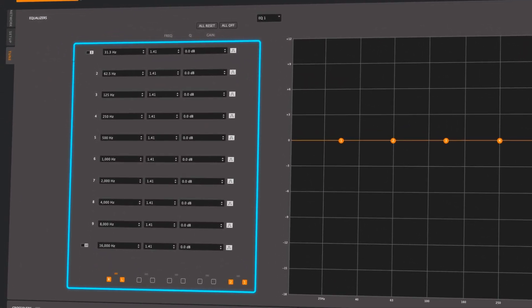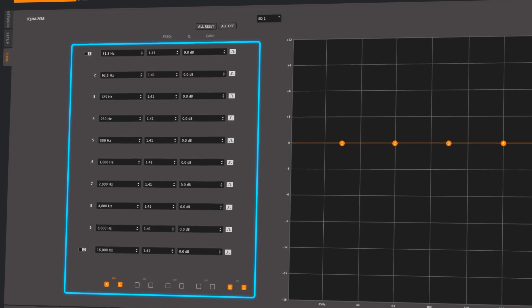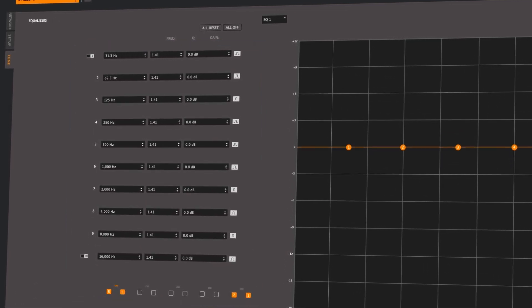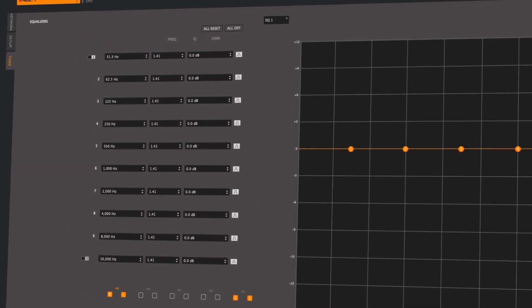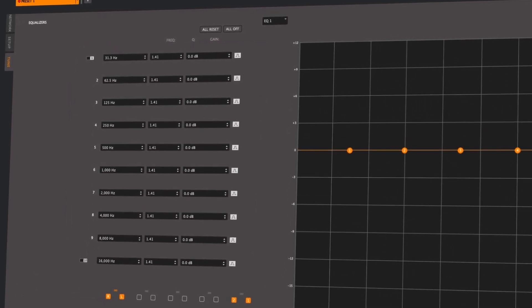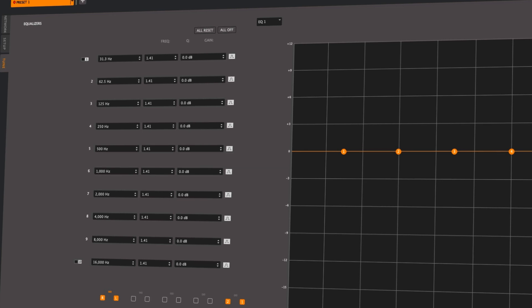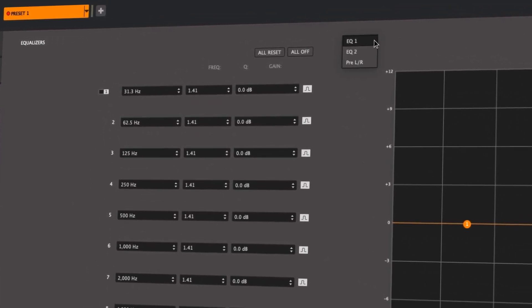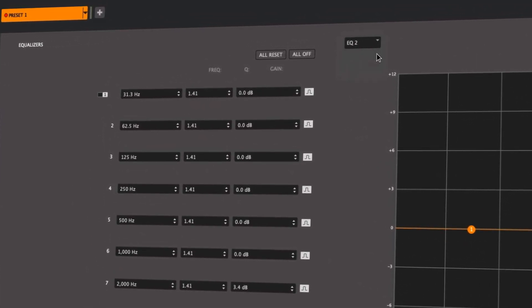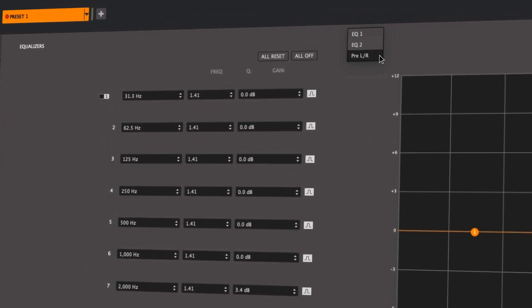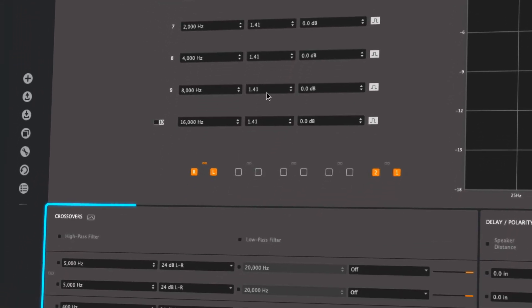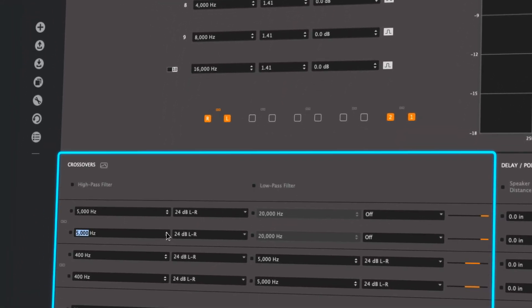Every VXI amplifier offers 10 bands of EQ per amplifier channel, and also for each preamp output and digital output. These are selectable in the dropdown above each EQ bank, while crossover adjustments are made in the bottom left.